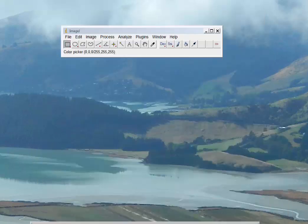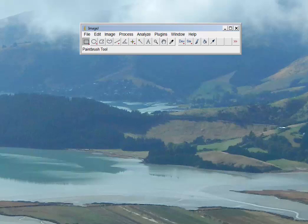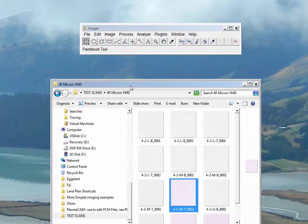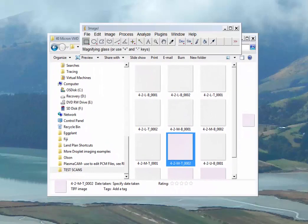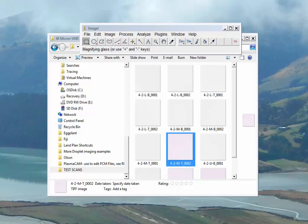Assuming that you've been through all that, we'll go ahead and get started. We've got our ImageJ window up here and we are going to pull up our test scans. Thresholding is the process of defining the colors that describe your deposition stains, mainly from the tracer you've added to your spray.